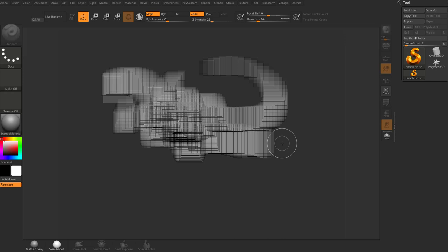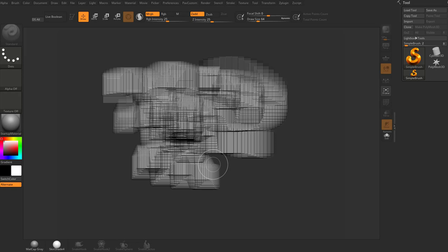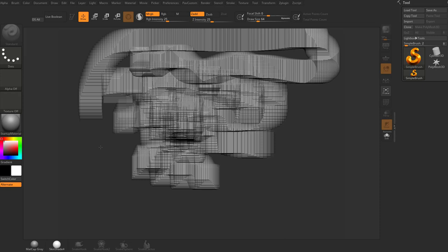So when ZBrush first came out, it was a 2.5D painting program, which means you painted on a canvas, and it had a little bit of height information, as well as just 2D information. So that's why when I say paint on your canvas, this is what I'm talking about. This middle section right in here is basically your canvas.